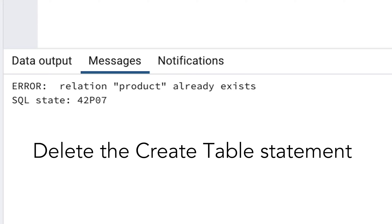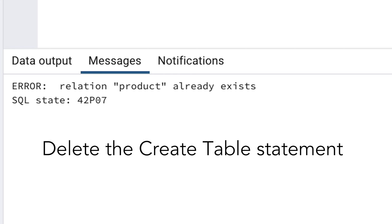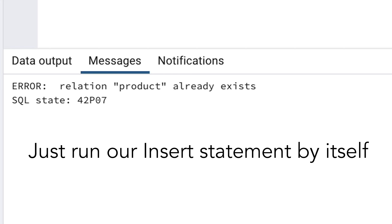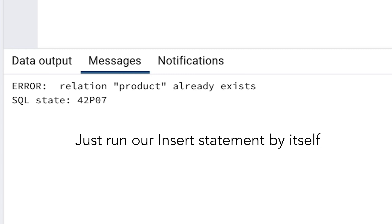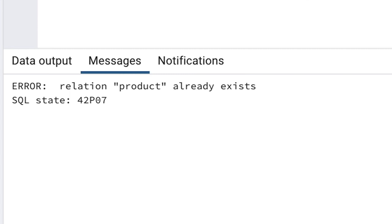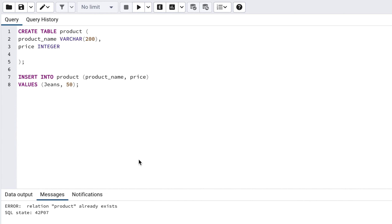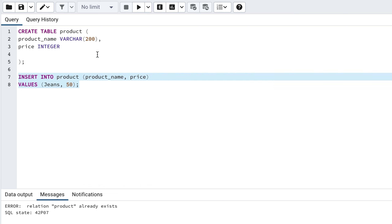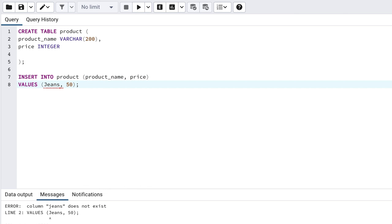How can we fix this? One way is to delete the CREATE TABLE statement, but let's say we want to keep it there. Another way is to just run our INSERT statement by itself, and not the CREATE TABLE statement. To do this, highlight the INSERT statement, and click on the Execute button again. This means only the INSERT statement is run.